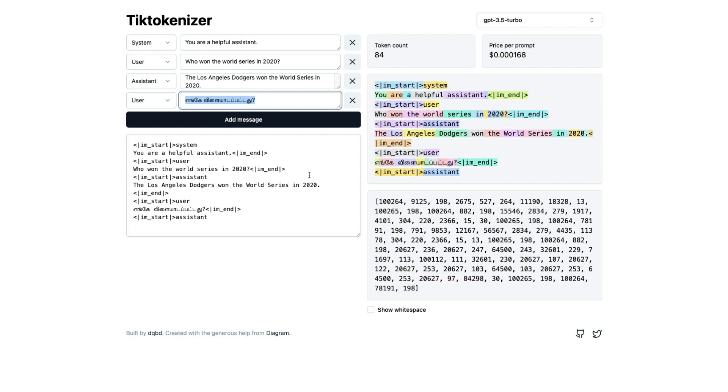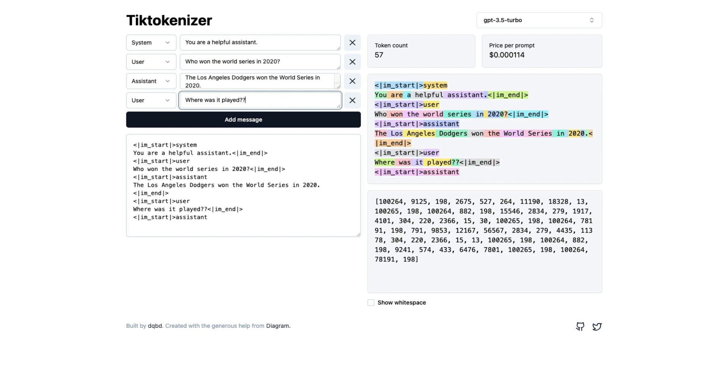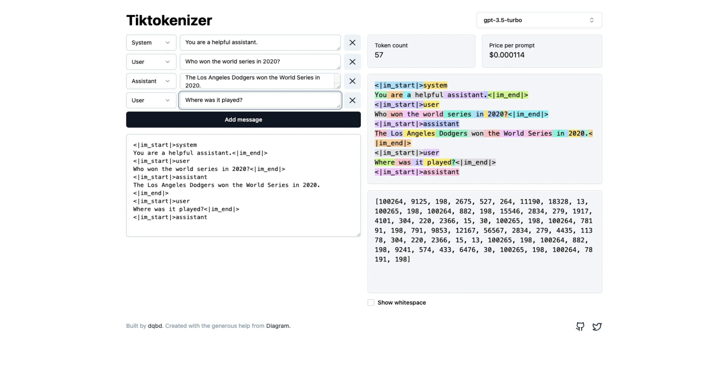The second thing is how you can reduce cost. OpenAI API charges you based on the tokens. Every token matters—literally every token matters. So if there is an extra punctuation, for example, let me go ahead and say where was it played something like that. If there is an extra punctuation, does it matter? It doesn't. If there is a space, does it matter? It matters.